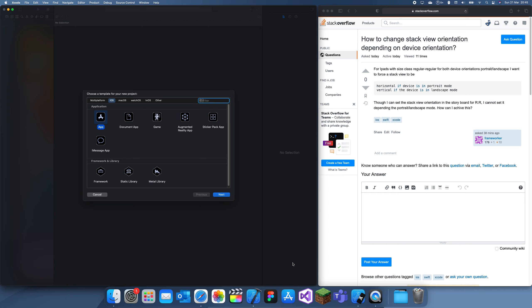Hey guys, welcome back to another problem-solving tutorial. In this tutorial, I'm going to show you how to detect a device's orientation.